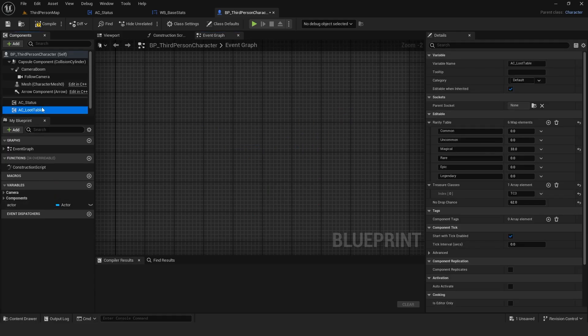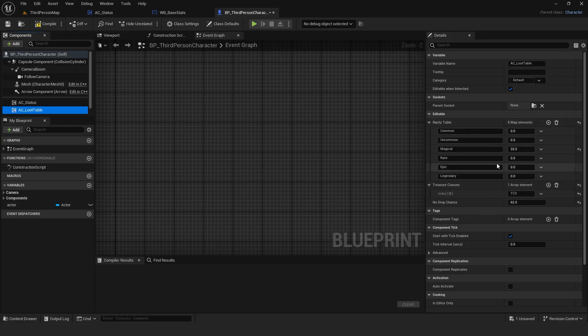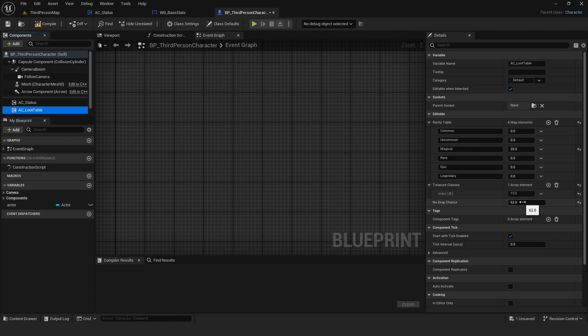The loot table is also handled through an actor component, where you can set the chance for each rarity, choose from which treasure class item should drop and what percentage is the chance that item should not drop.